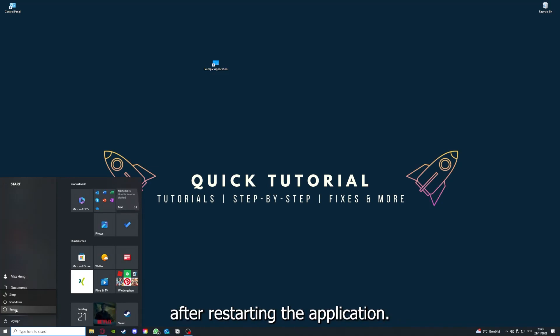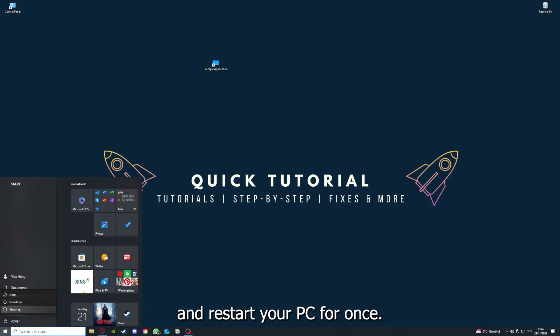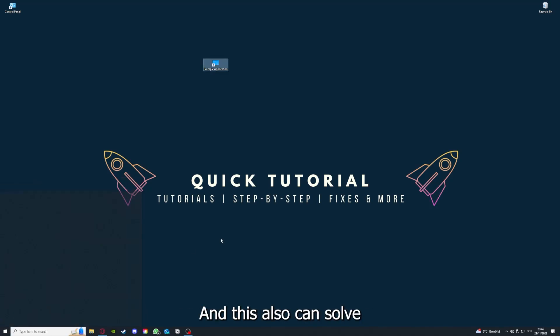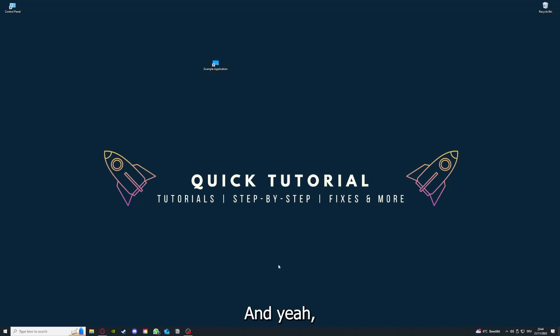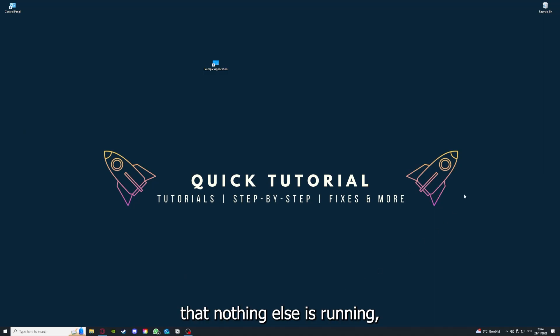That's the next step after restarting the application. If it doesn't work, just go to restart and restart your PC for once. This also can solve a lot of problems within an application. And if you restart your game, restart your computer, also make sure that nothing else is running.